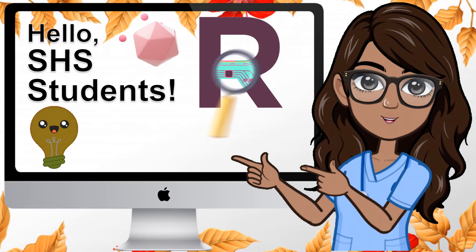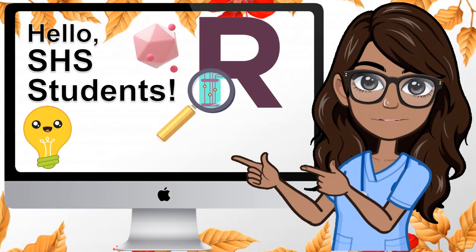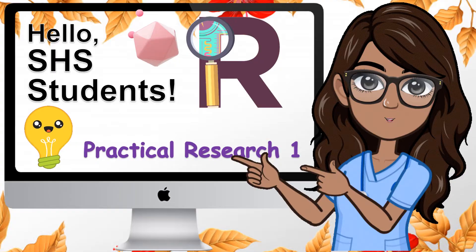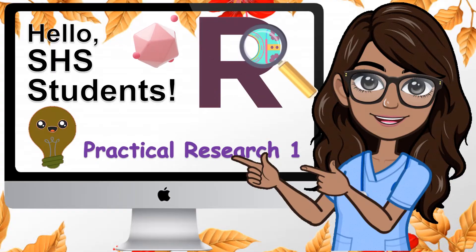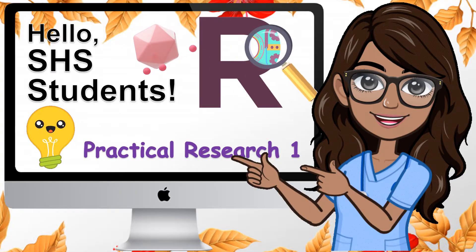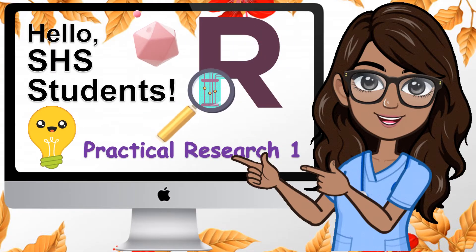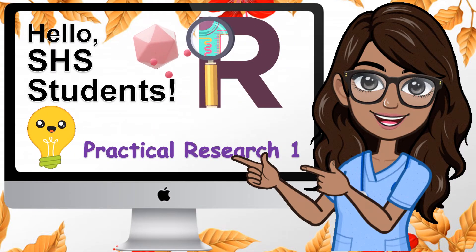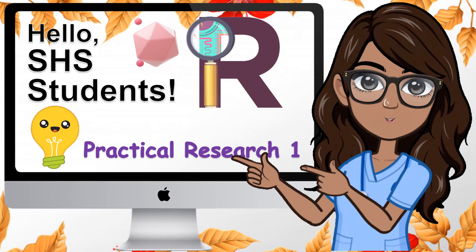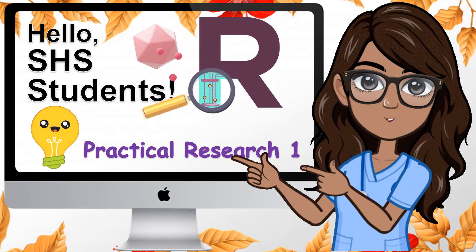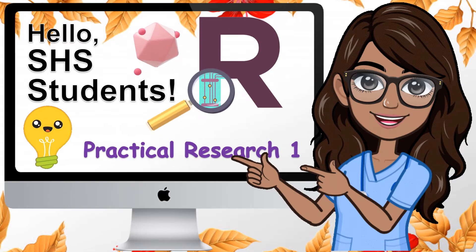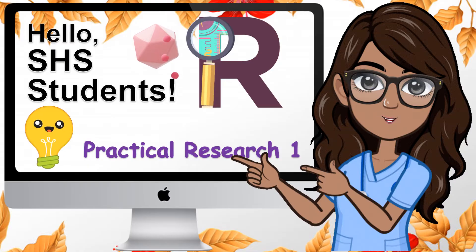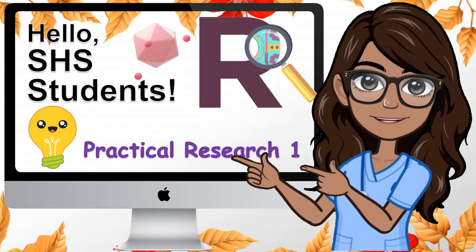Hello, seniors! I'm glad that you are able to view this instructional video — that proves you are interested to learn research. May this video provide you with memorable learning as you go through Practical Research 1. Happy learning!